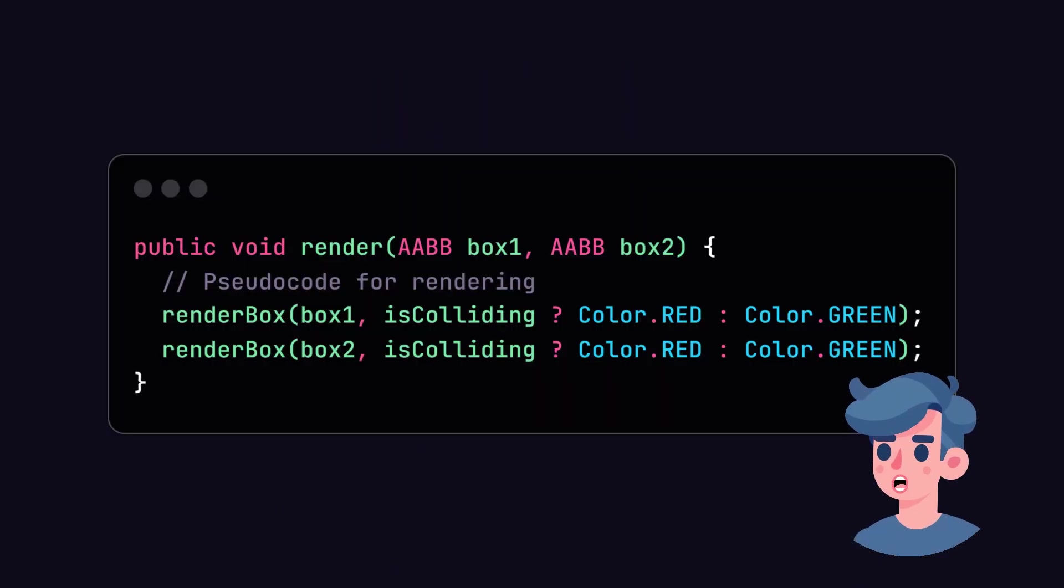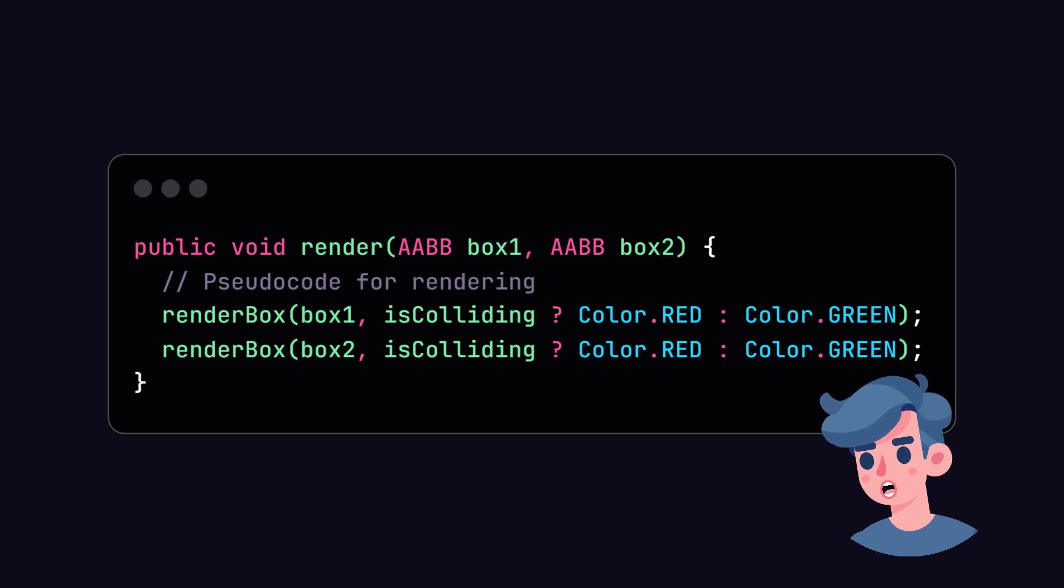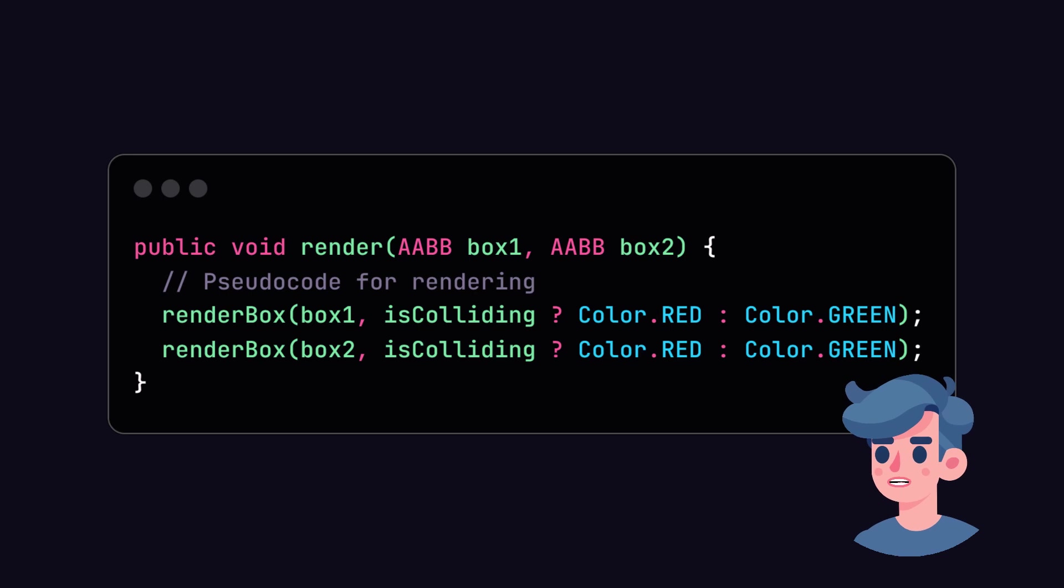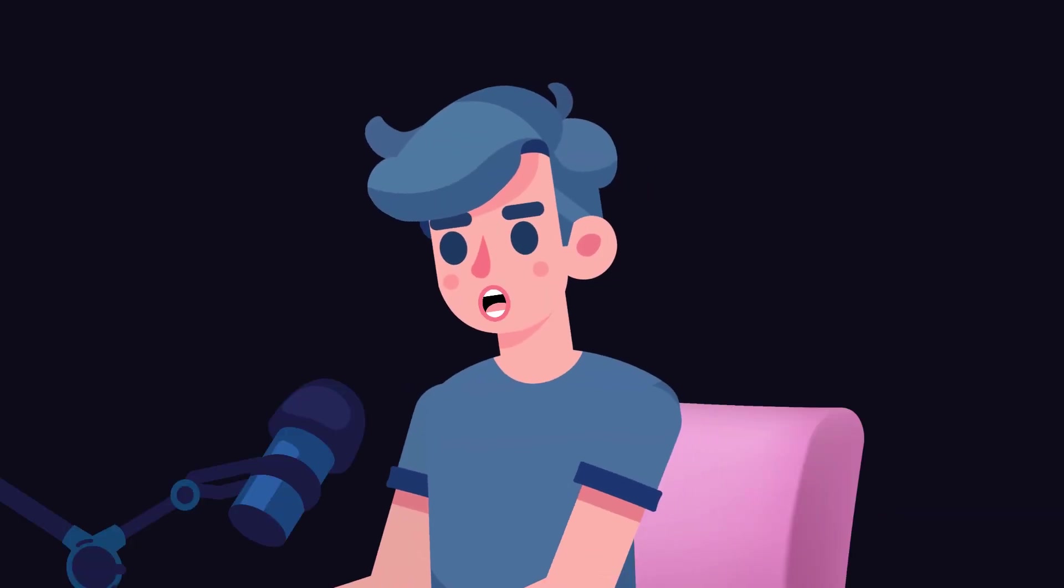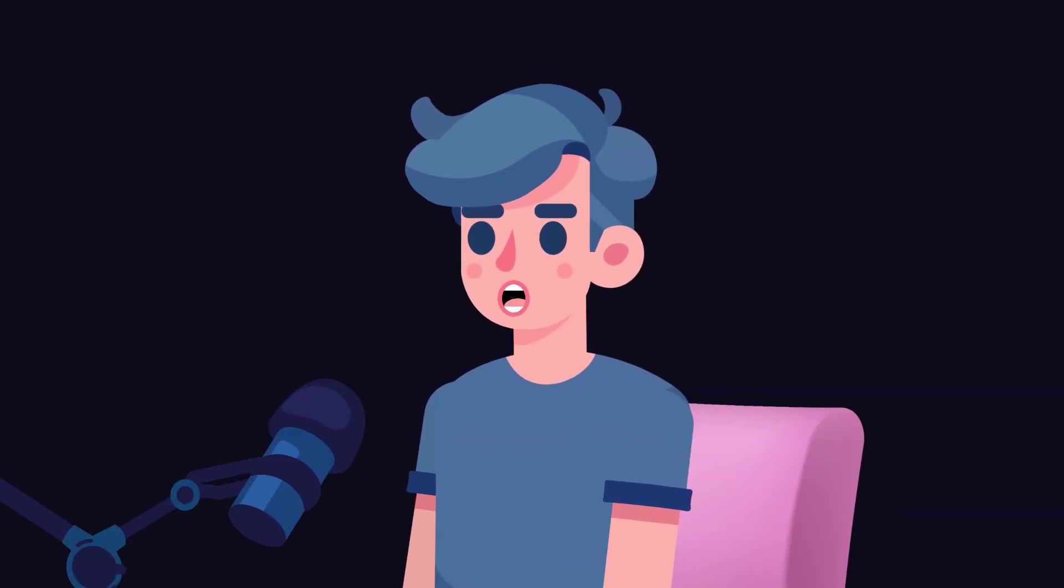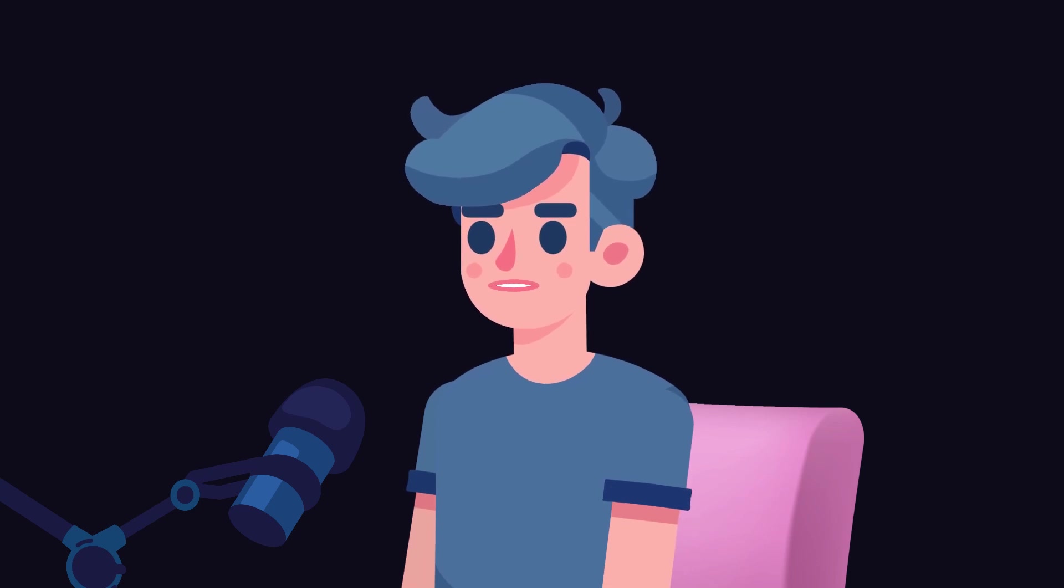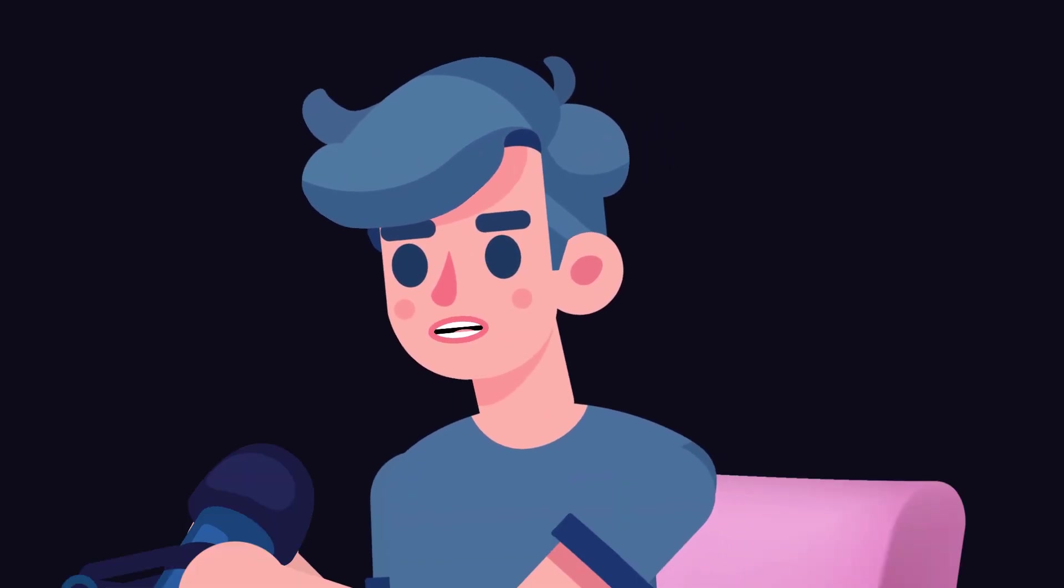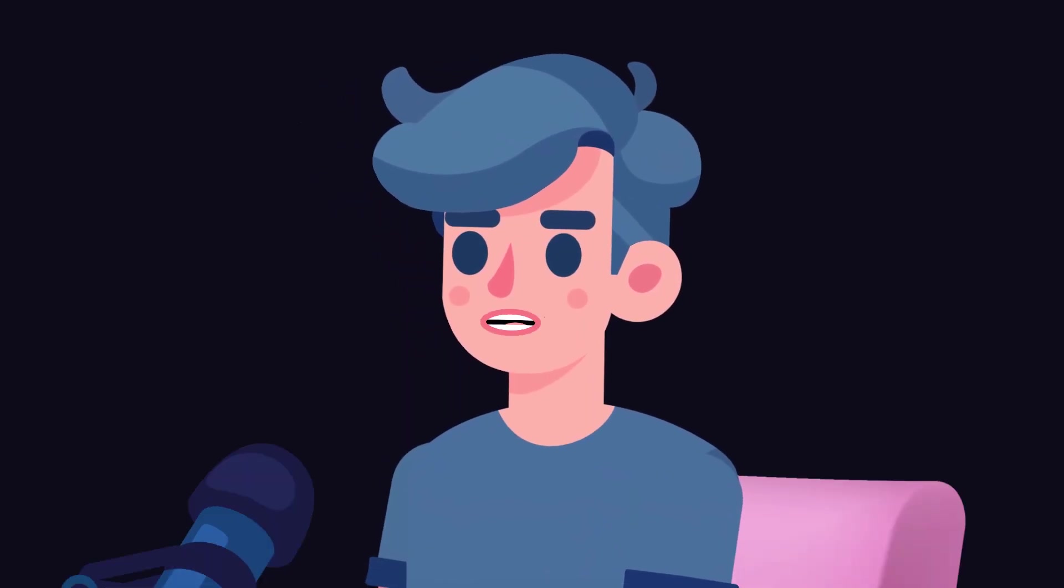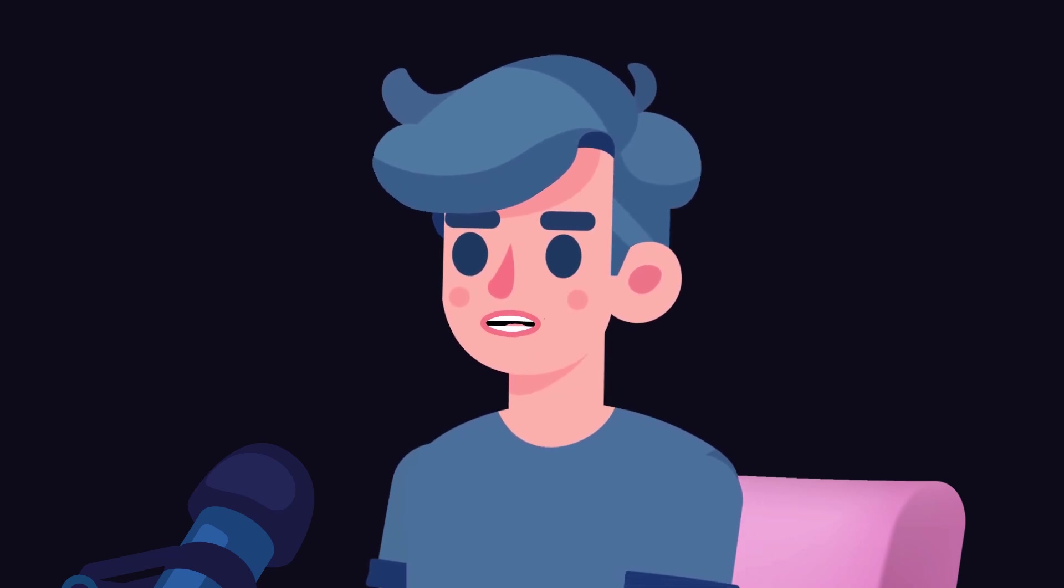Let's expand our implementation to visualize the boxes and their collision state. Assume we are using a simple 3D visualization library. You can render the boxes and color them based on whether they are colliding or not. Here, the render box method is assumed to take an AABB and a color to display that box on the screen. If there's a collision, both boxes will be rendered in red. Otherwise, they'll be green.